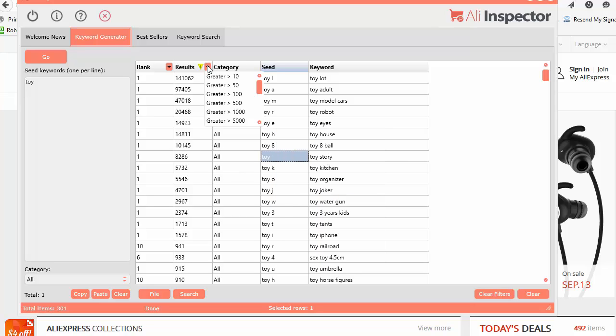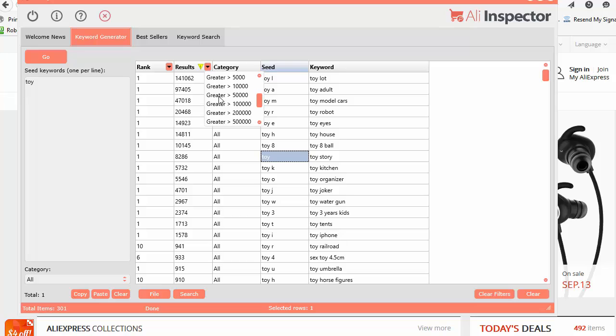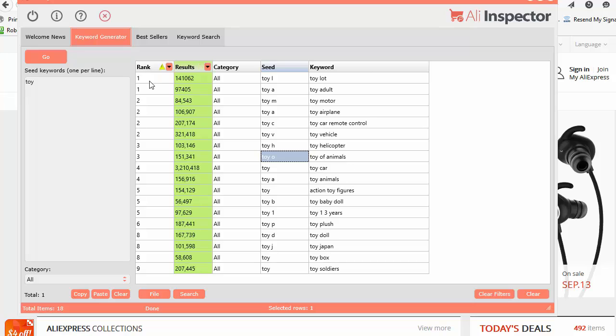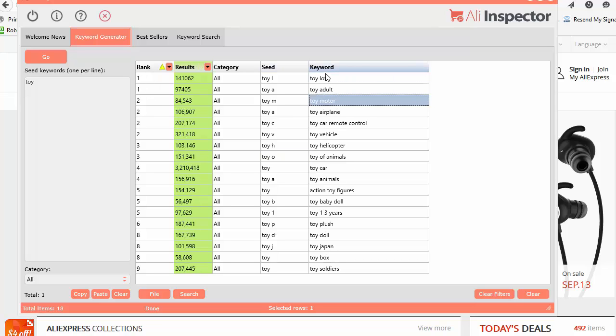You can also filter by results. If you want to see everything over 50,000, quickly do that. And you can drill into each one, then you can sort by the number one ranks.